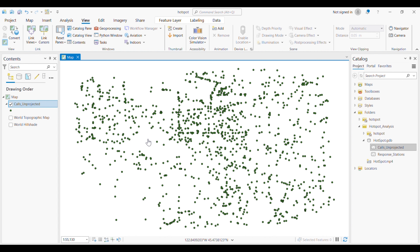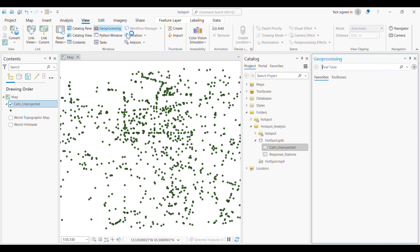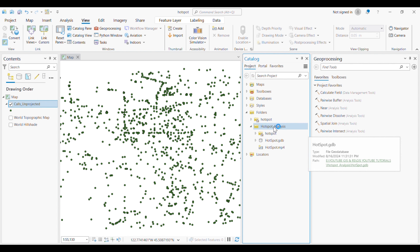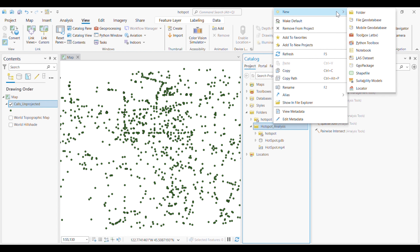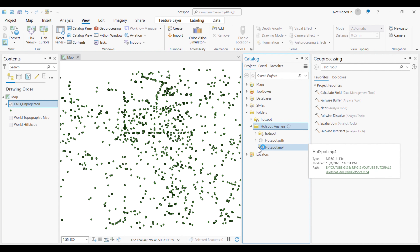We will work on this point data, which represents emergency calls from a certain area in the US. You can see that from some areas there were many calls and from others quite fewer, meaning that people in some areas experienced more emergencies than surrounding areas. Hotspot analysis is a powerful tool used to identify areas with high concentration of events or features.